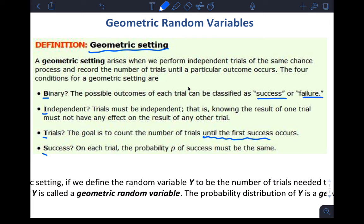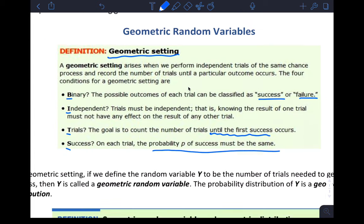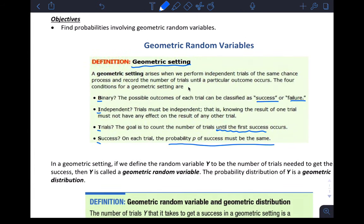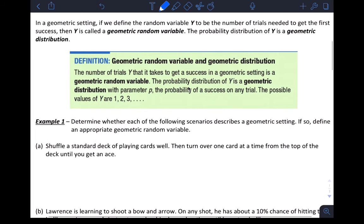You still need binary outcomes — success and failure. Trials must be independent, and the probability of success on each trial must be the same. The only real difference is that now you're counting number of trials until first success. In a geometric setting, if we define the random variable Y to be the number of trials needed to get the first success, then Y is a geometric random variable.